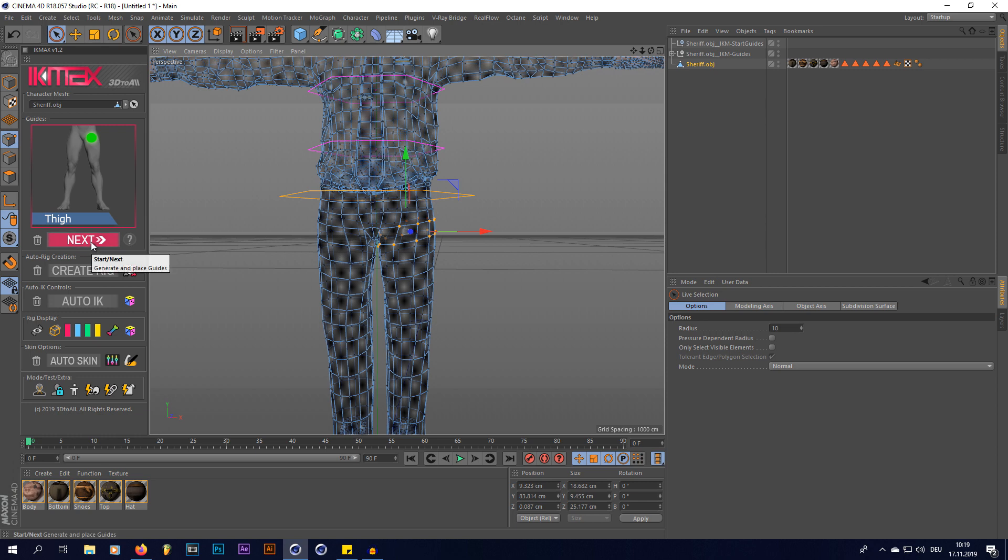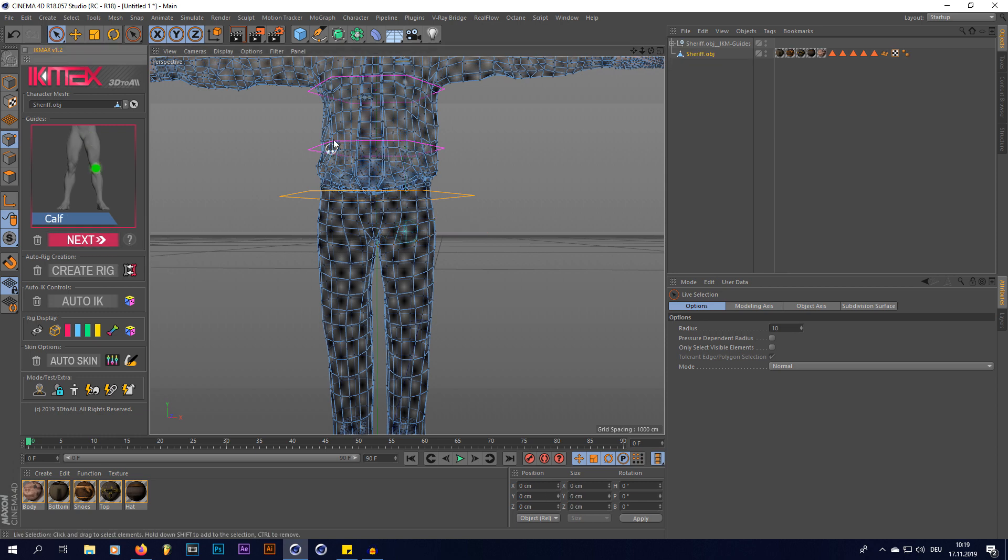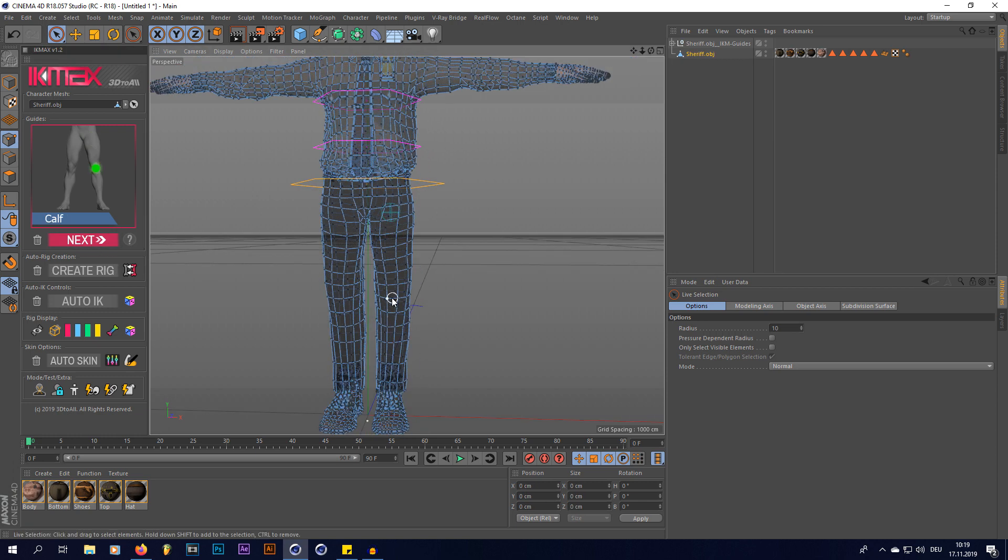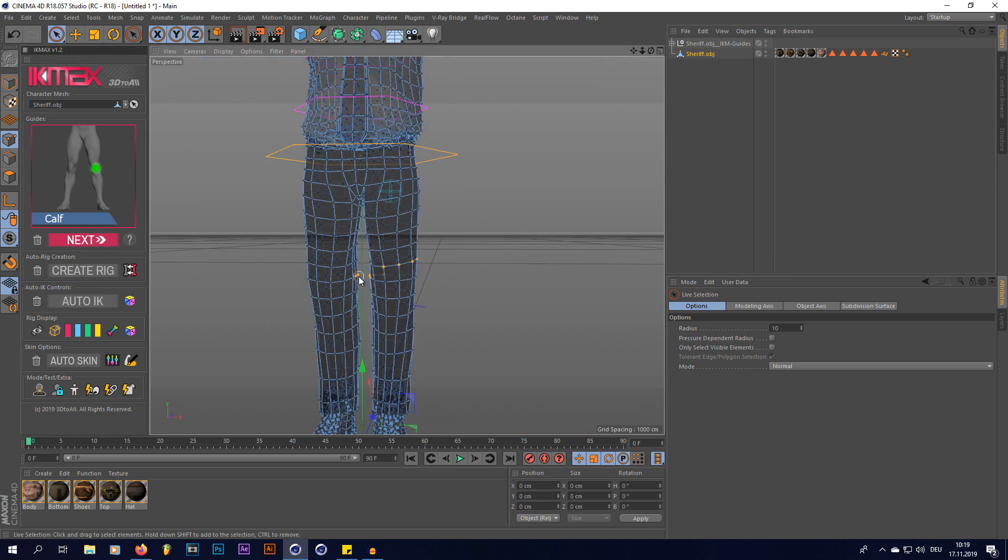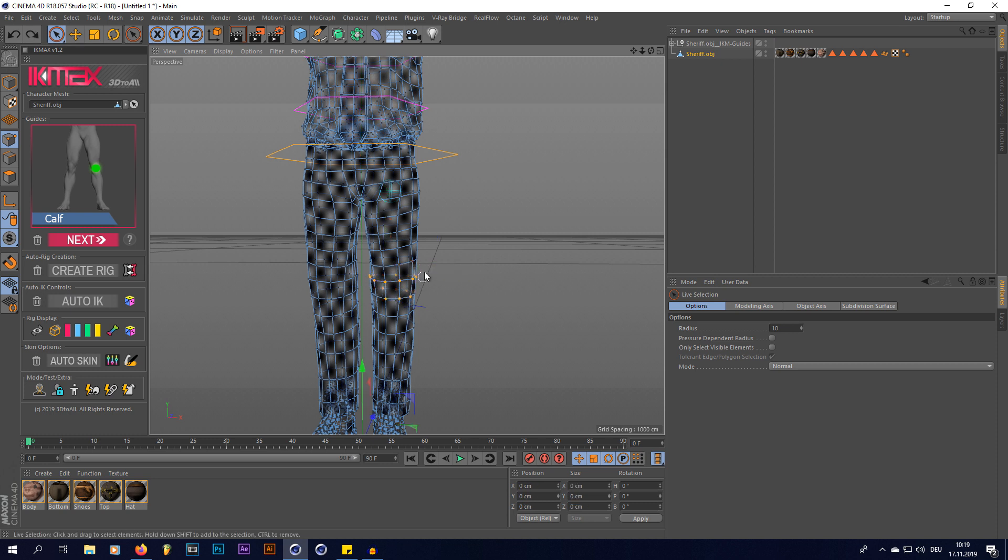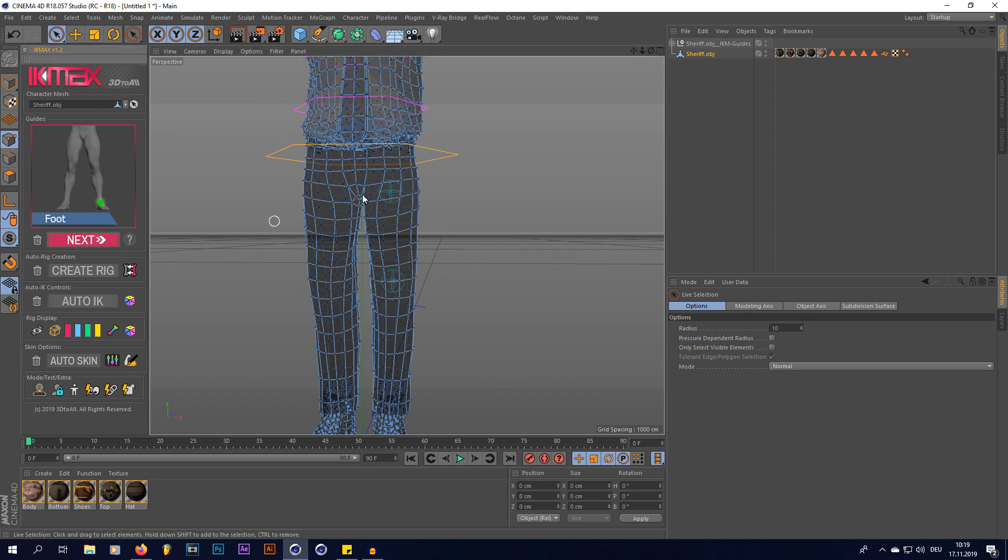Now you're going to click next and it tells you now you have to rig the calf. So I'm going to do that like this. I always select about two to three rows of points.